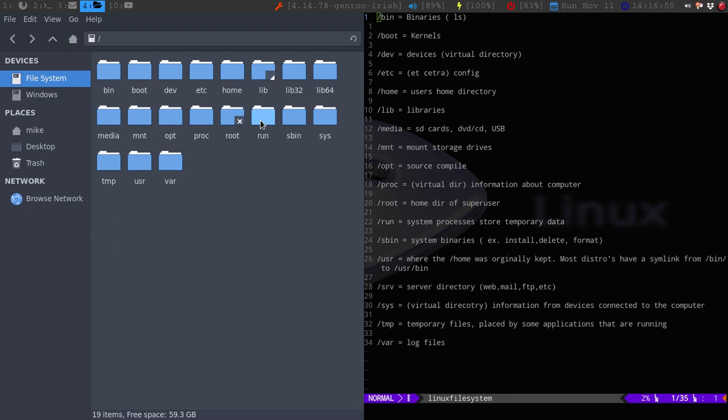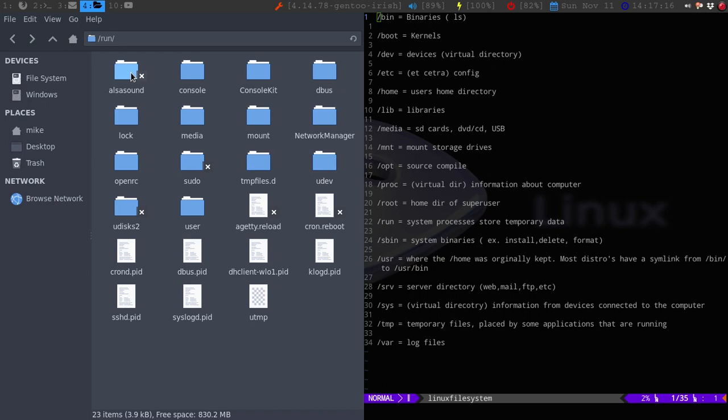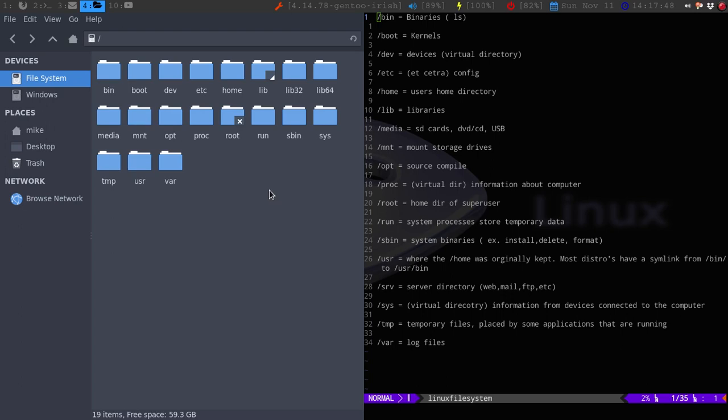The next one is run. Run is like system processes, store temporary data. So, like the console, console kit, D bus. I am running network manager and Udev. Same thing with sudo and Udiscs. Those are, the Udiscs and Udev is to help mount my USB drive if I do place one in here. Also sound. Like, a lot of this stuff I have going on boot. SSHD. Stuff like this. A lot of this is run when the system, when my computer boots up. If I didn't have the dev, sys, and what's the other one? Proc. I would not be able to run. So, those are the three virtual directories that are needed.